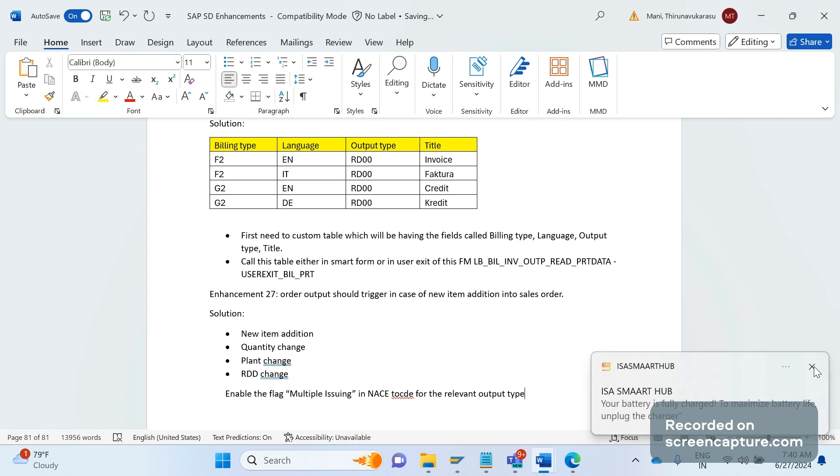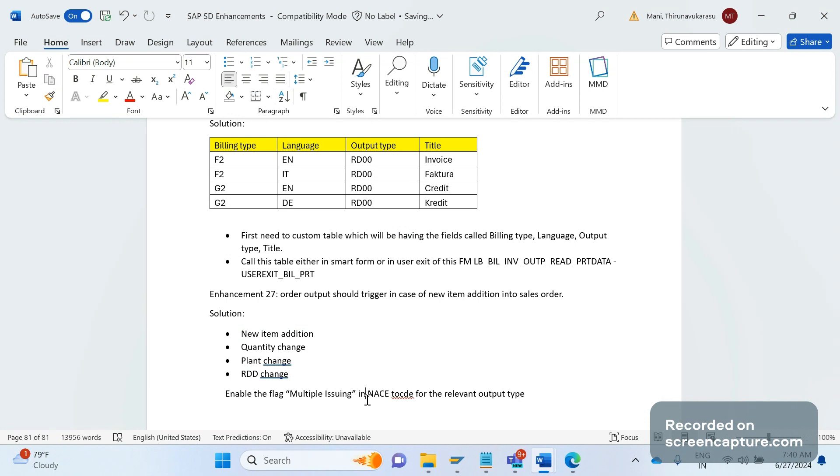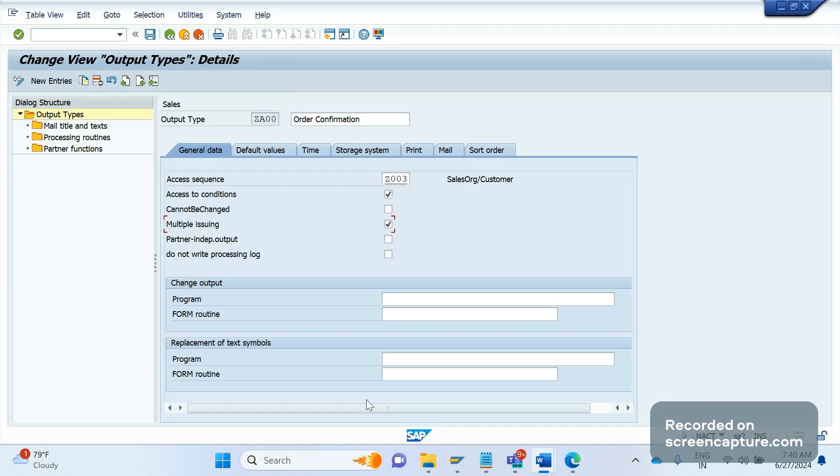This should be enabled. If we don't enable this, then what will happen - in the change of an order, change of invoice, change of delivery, any change transactions, at that point of time even though we do changes, output won't trigger. Remember this. This flag is simply to issue the output multiple times in case of change scenario, change transaction only.